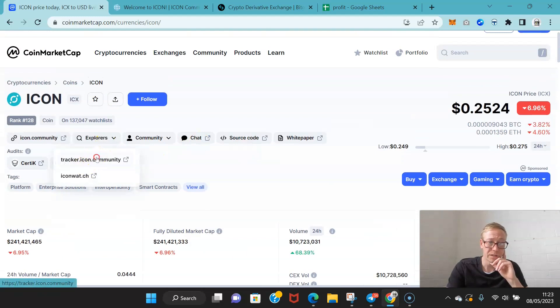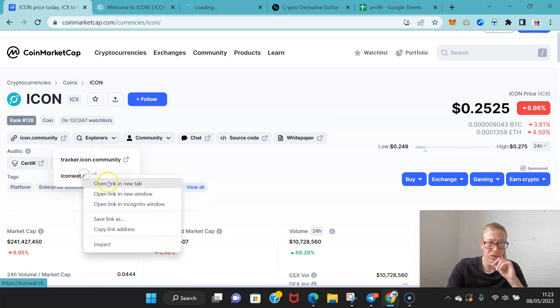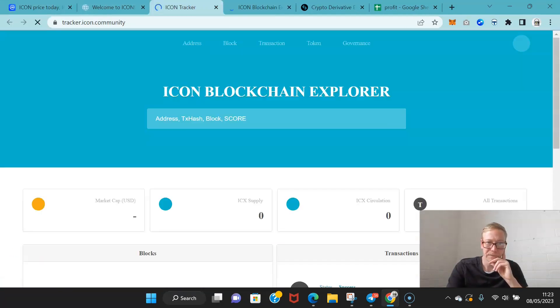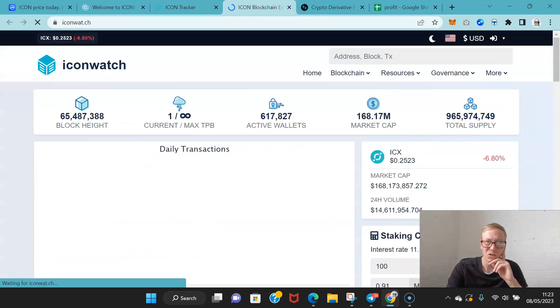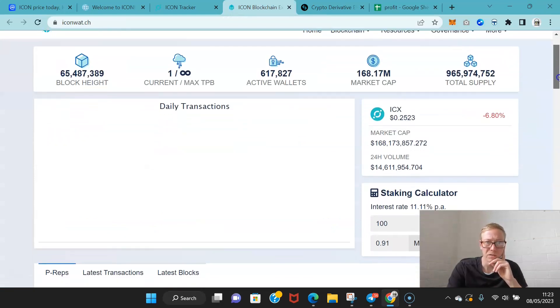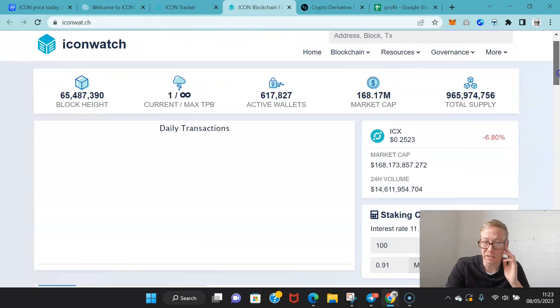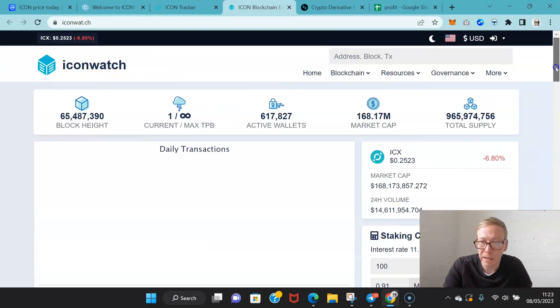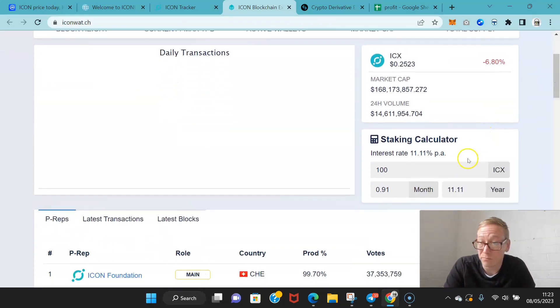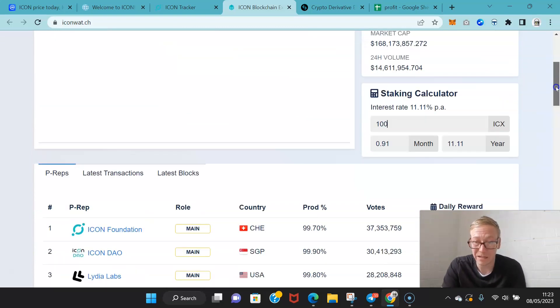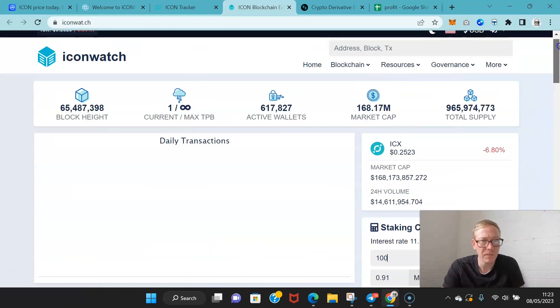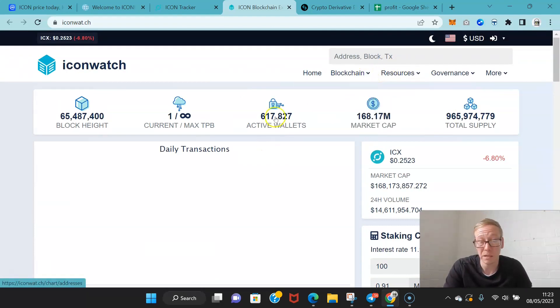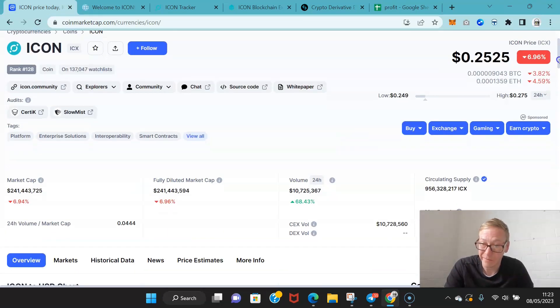Also, what's worth noting is the amount of holders. We'll check Icon Tracker. It doesn't tell you holders, just active wallets. 600,000 active wallets. It's a proof-of-stake coin and the interest is pretty damn good, 11% per year. You can grow a nice amount of holdings here. 600,000 is pretty damn good for a coin with market cap of less than 250 million.